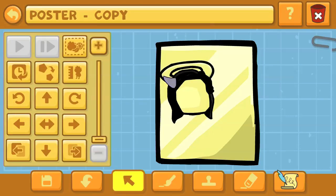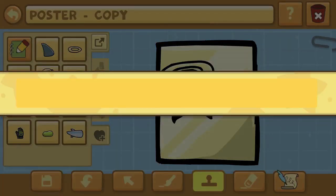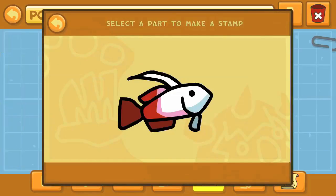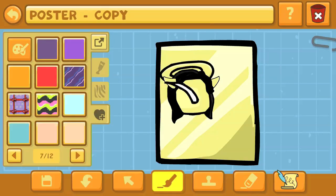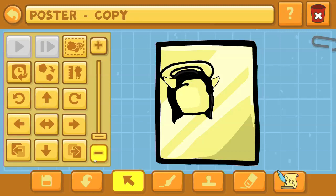Yes, stamp space — this game, Scribblenauts Unlimited, although it is called Unlimited, does have a limited amount of stamp space. A stamp is anything like this dartfish top fin that we're going to be using for the eyebrows, but also like that halo we typed in, the alien body — any of that stuff. Each one of those is a stamp and you have a limited amount.